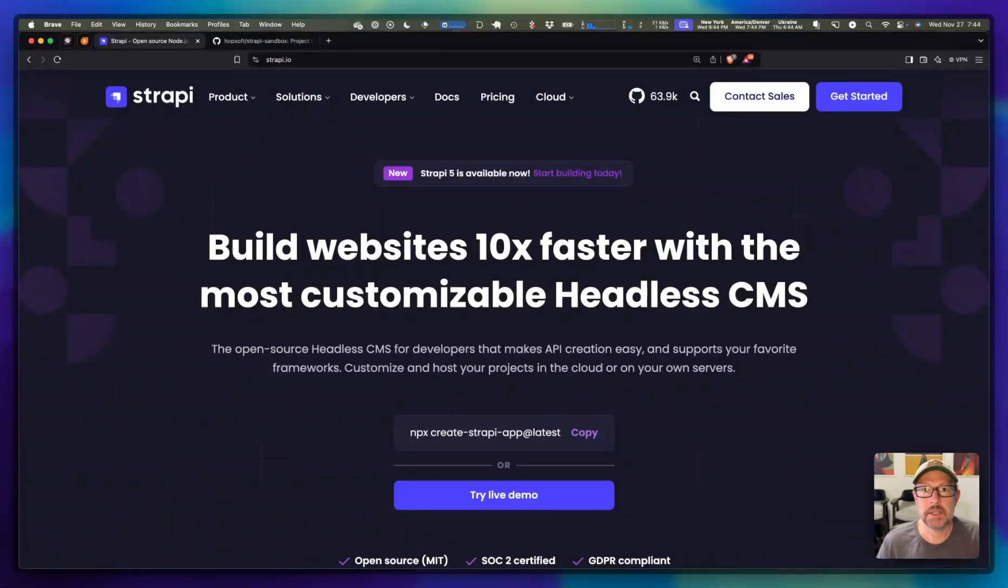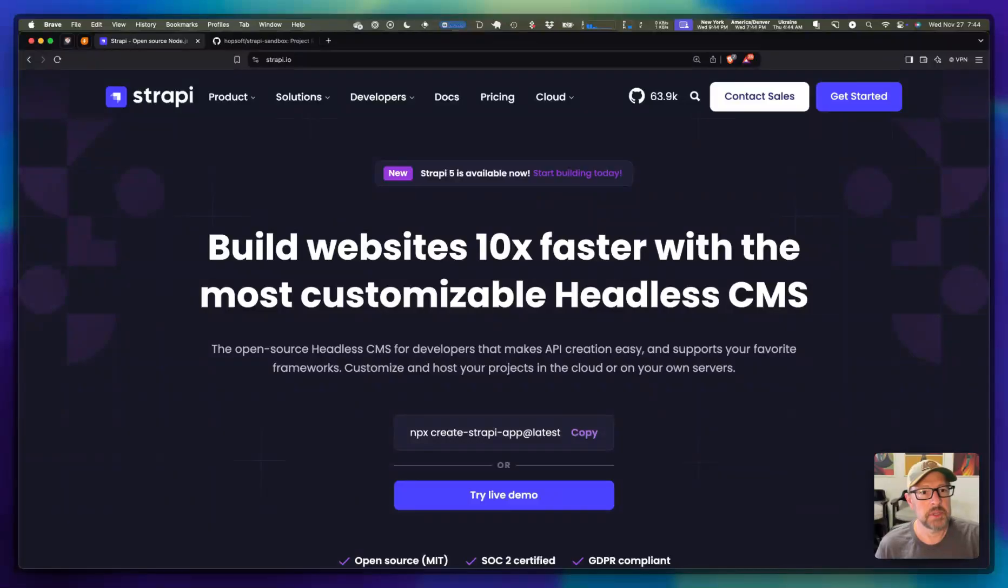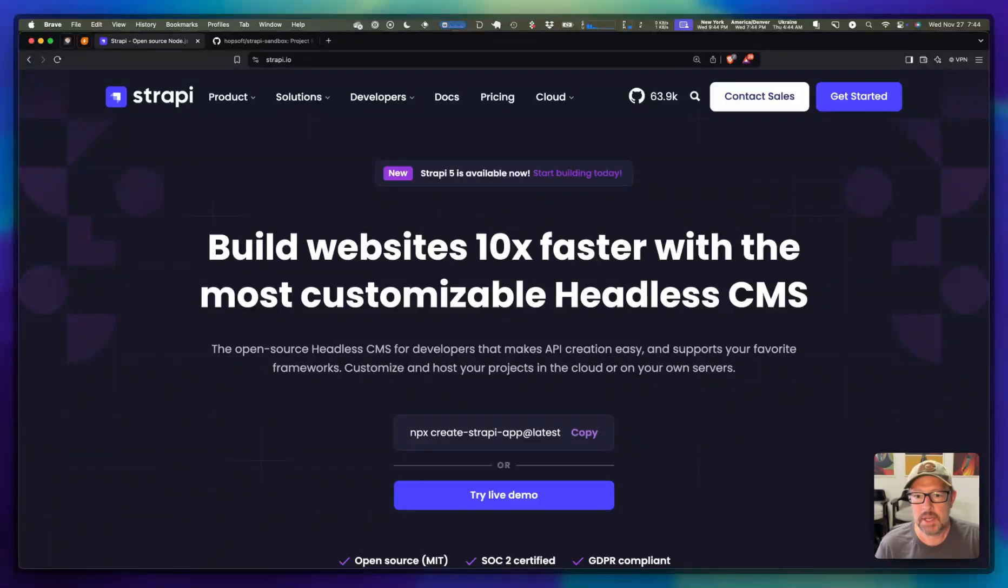Hey friends, it is HopSoft here again. I was going to walk you through this new little project I stood up because I picked up a contract that's using the Strapi Headless CMS.